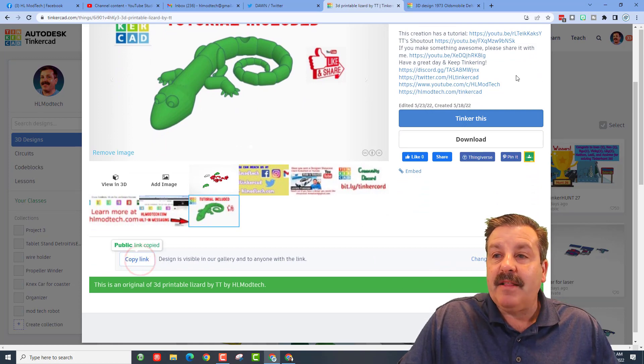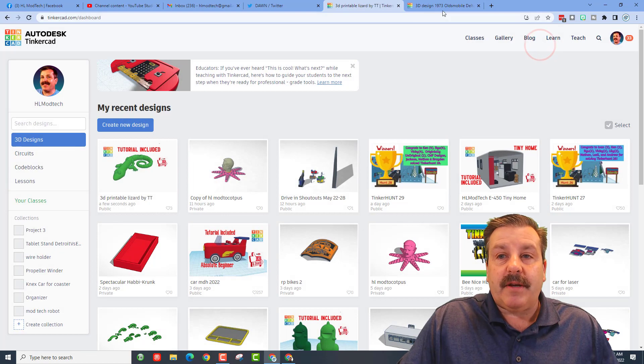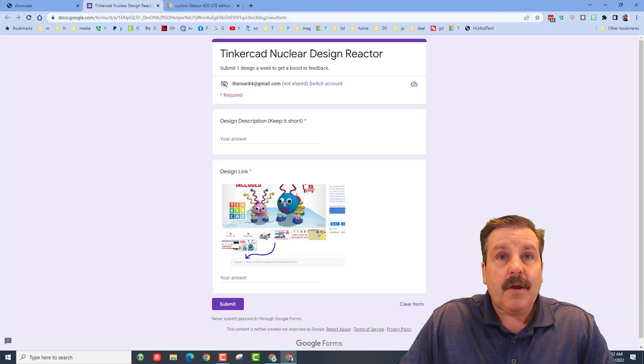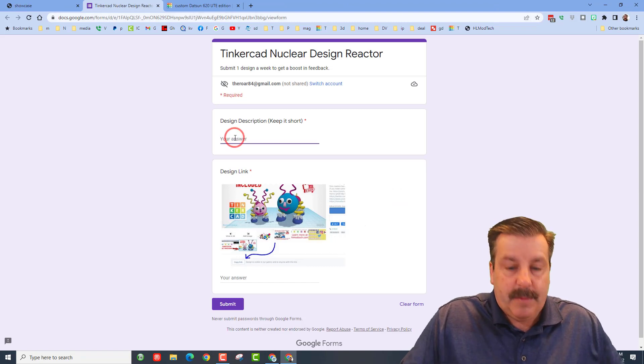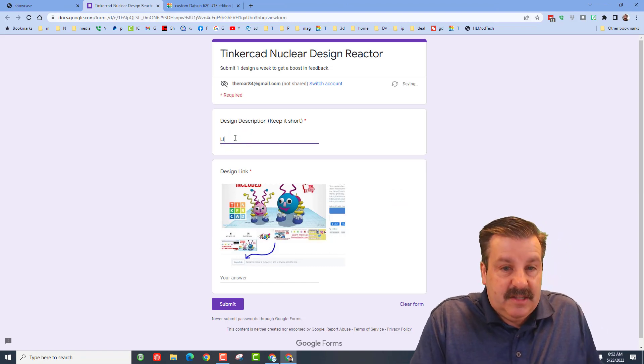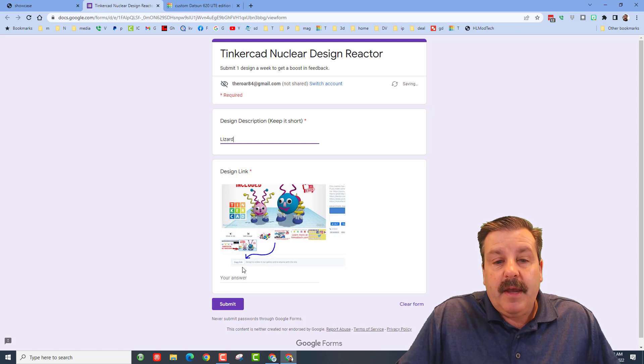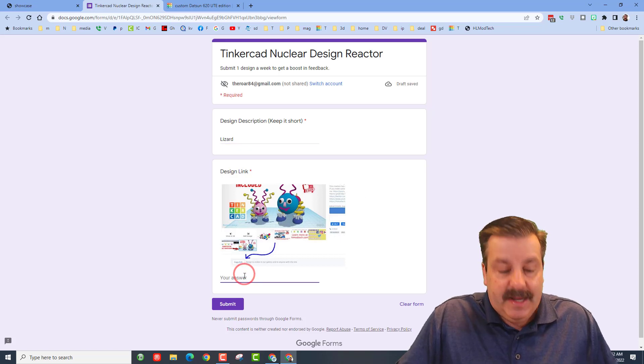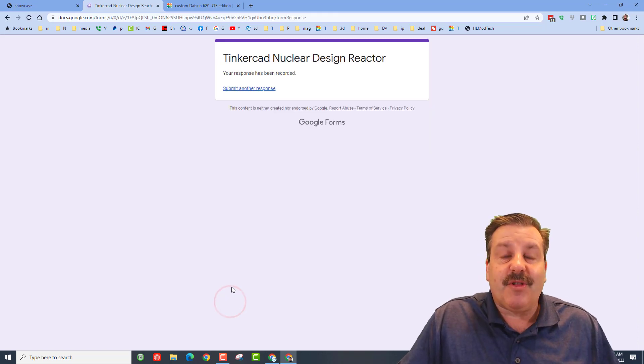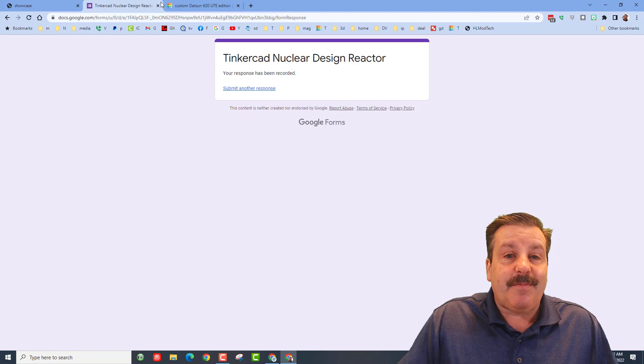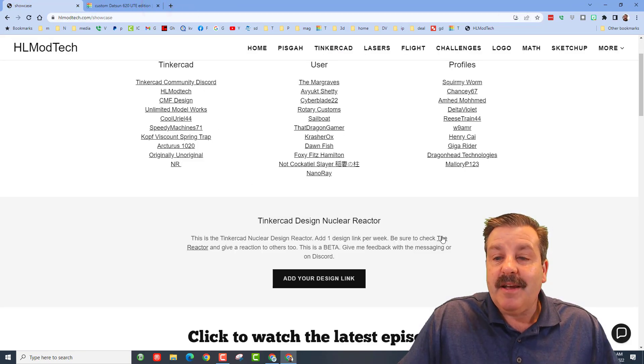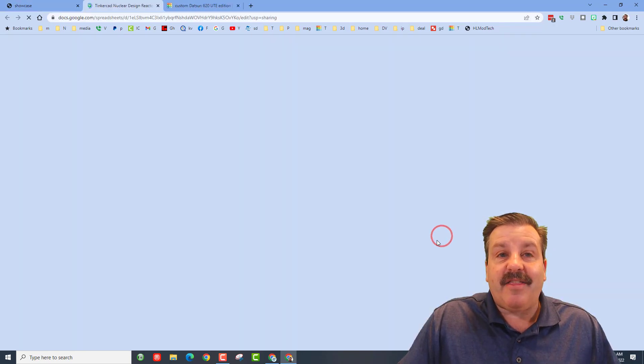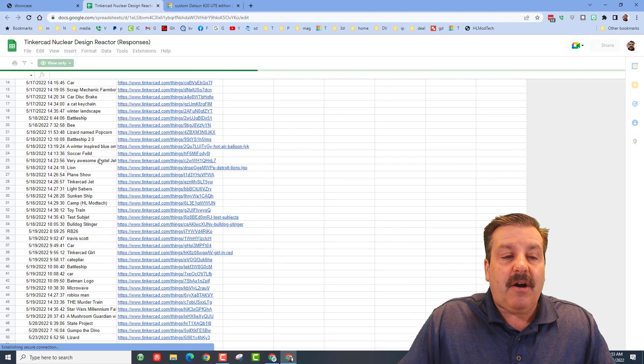Then simply copy that link, close that window, return to the form, and I'm going to call this one Lizard - this is just something you type. And then down here paste it in and submit your link. That's how easy it is to submit to the Nuclear Reactor. When you're done submitting, click on the reactor and you will see all the list of things that have been sent so far.